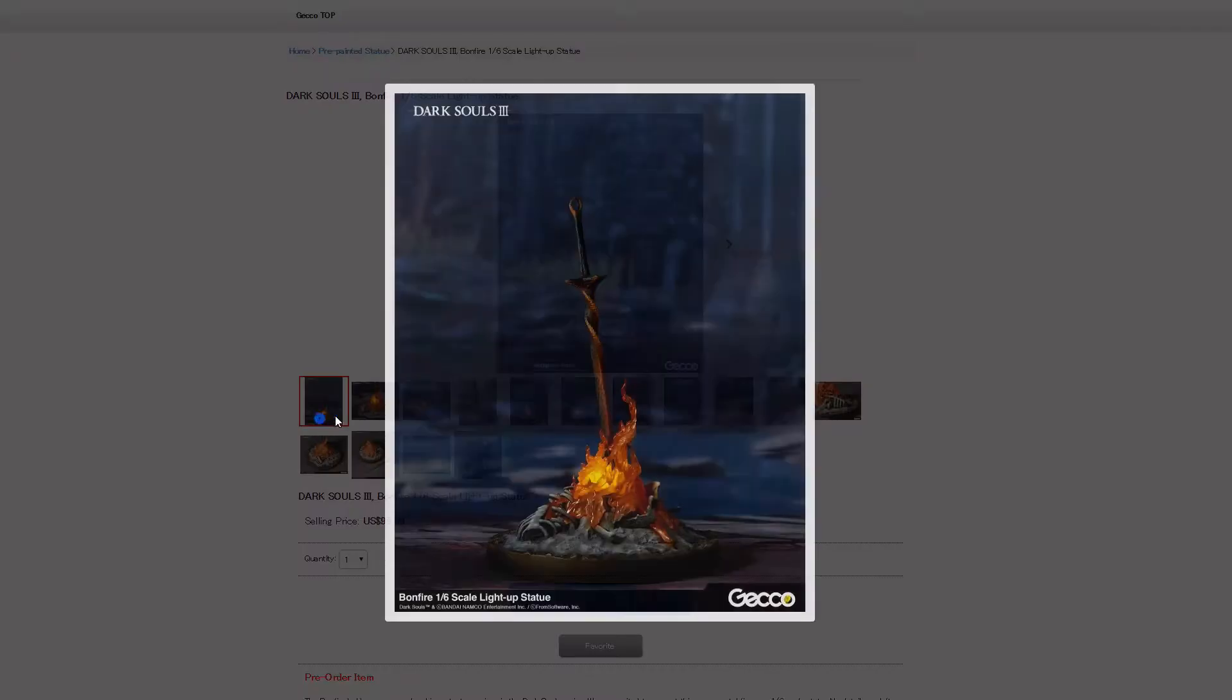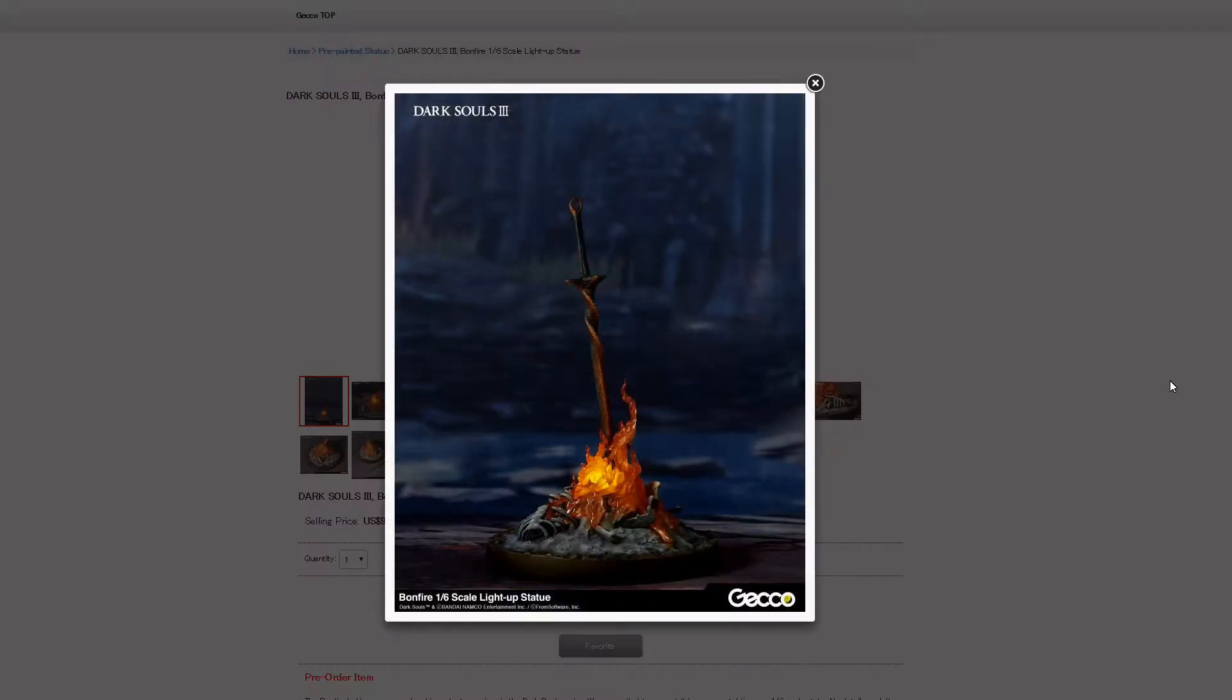Without further ado, let's dive right in. Dark Souls, to me, is a very iconic game. I've easily logged over 500 hours across all the games and the expansions. I absolutely love the lore and the story and the universe of that game.